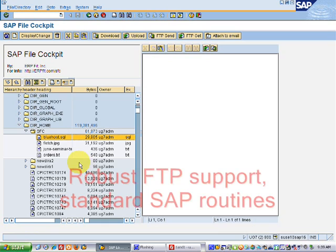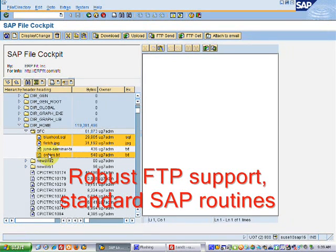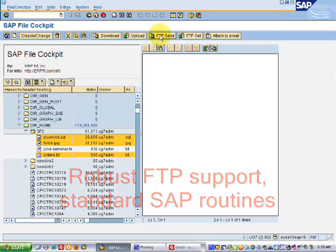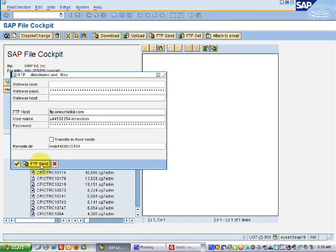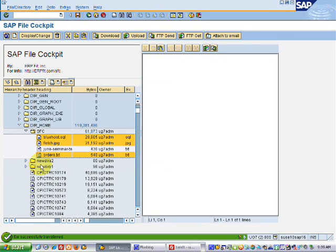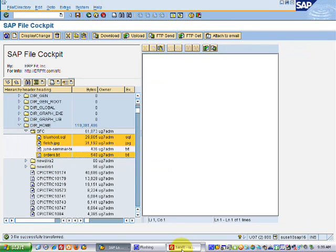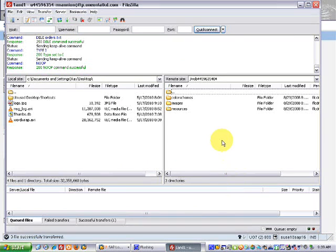Very often we're called upon to resend files that perhaps didn't get sent during a nightly batch, or if we're doing something on the fly that requires custom consideration. With the SAP File Cockpit, it's easy to resend files using FTP via the standard SAP FTP connection.